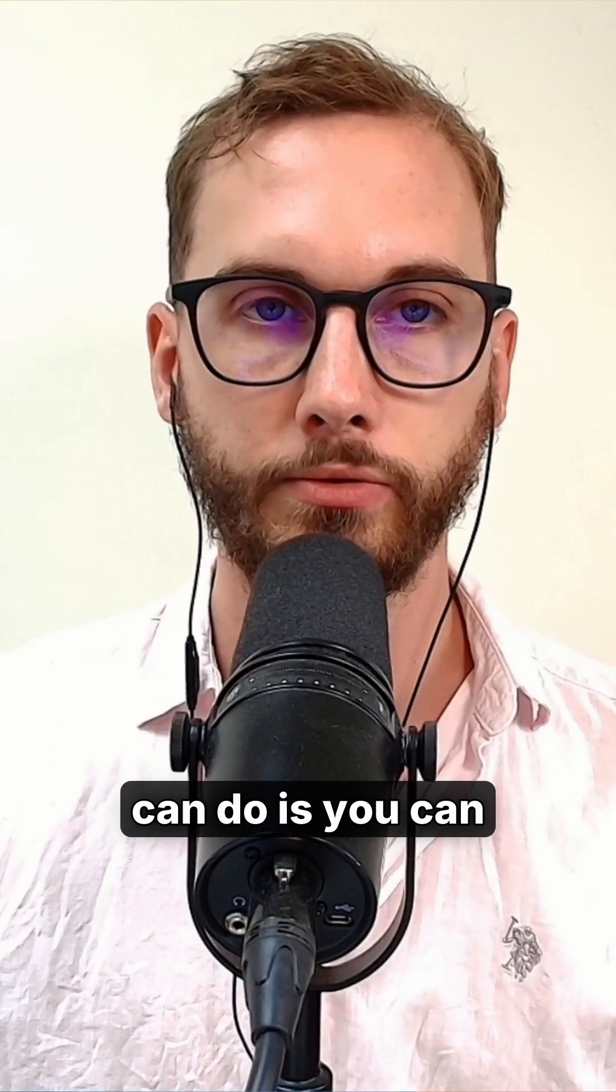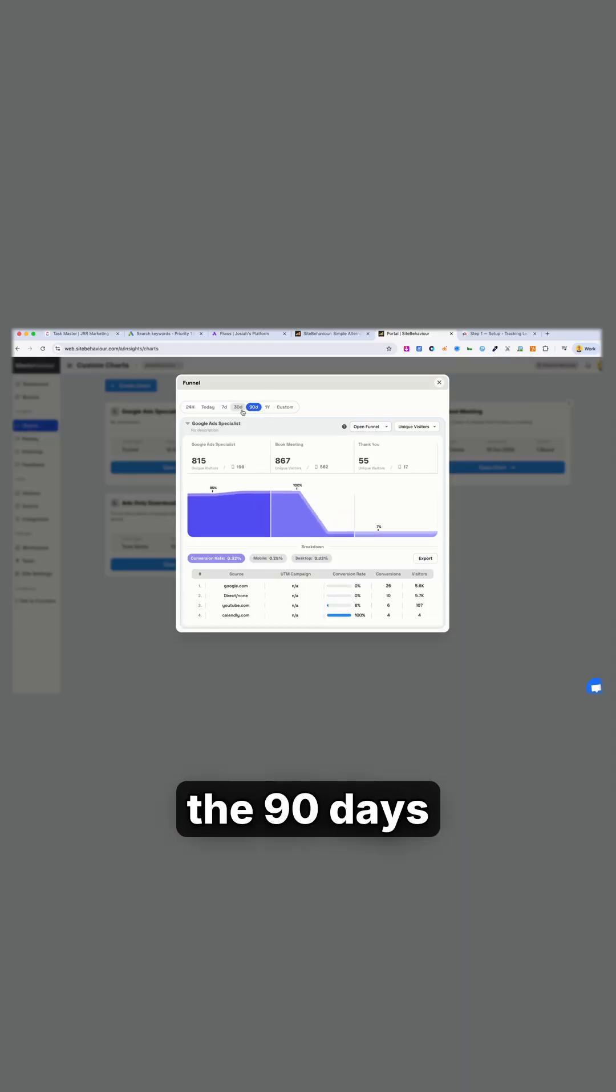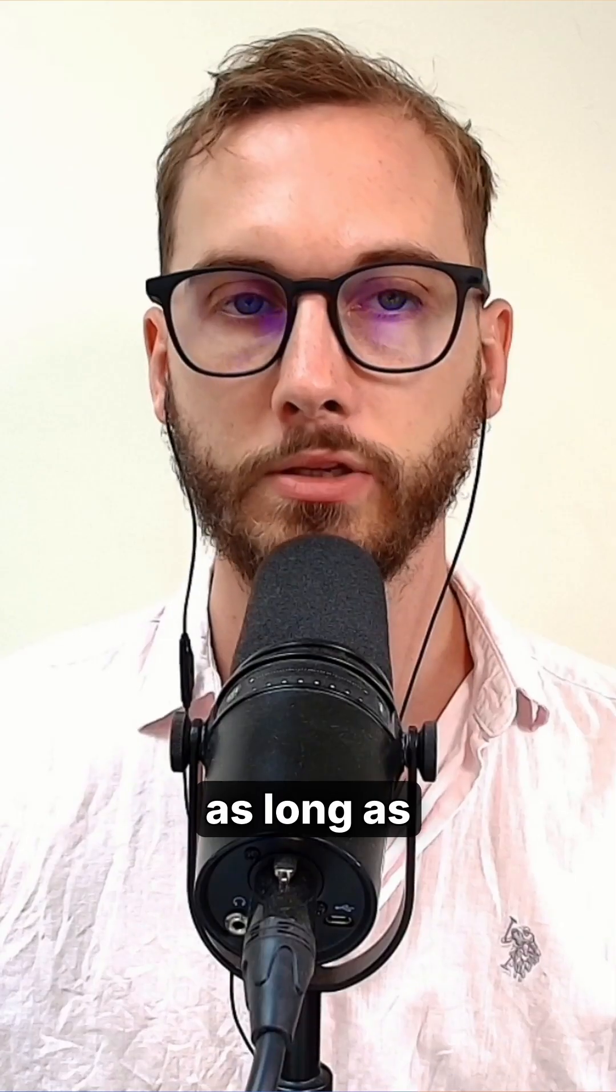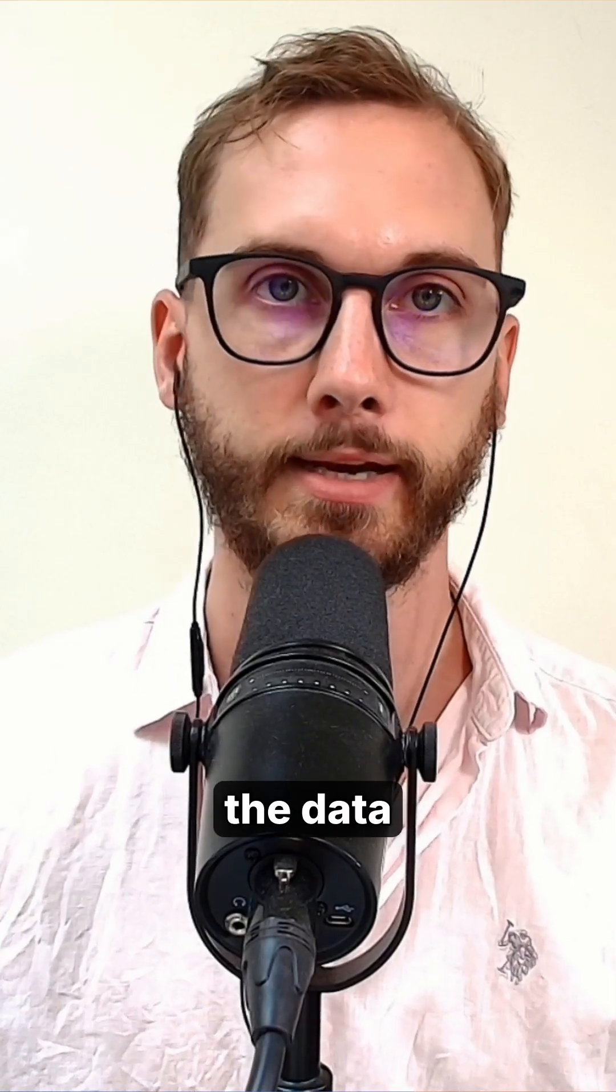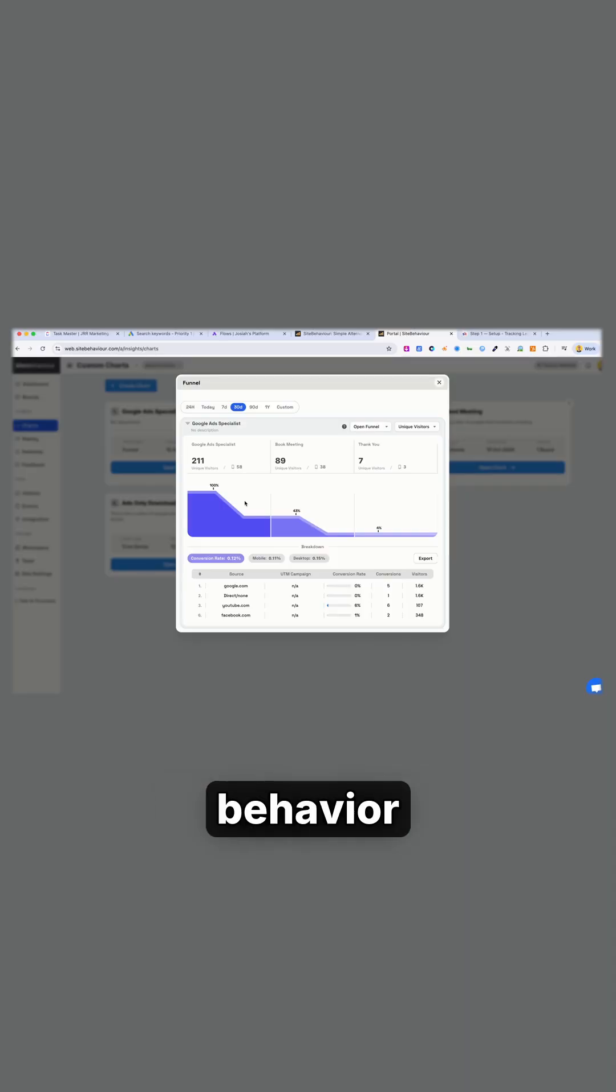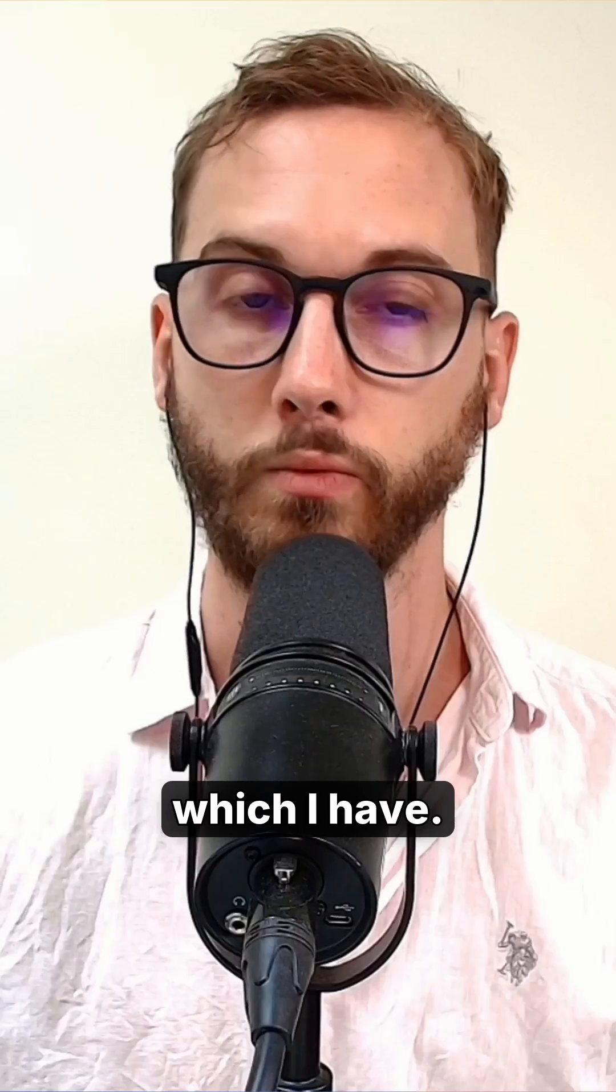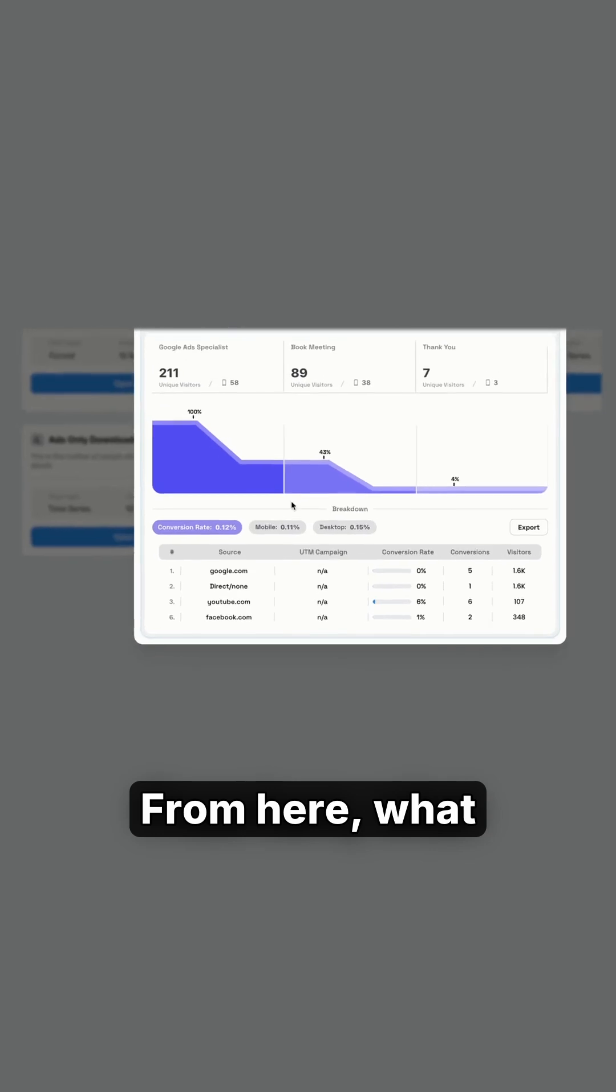Now what you can do is you can filter over 90 days or a year or 30 days, as long as you've collected the data inside of site behavior already, which I have.